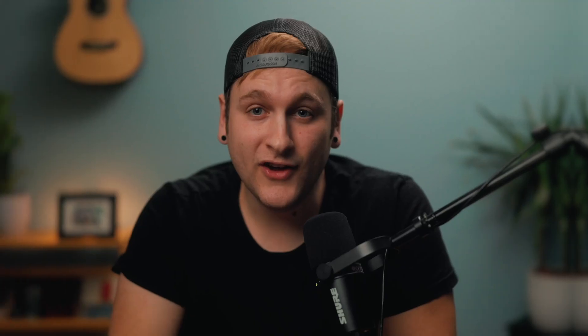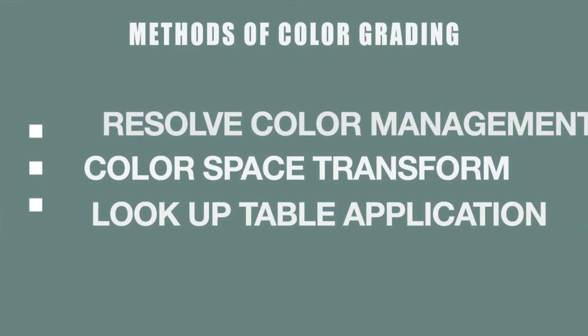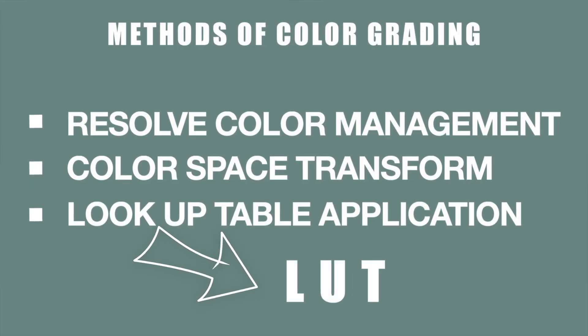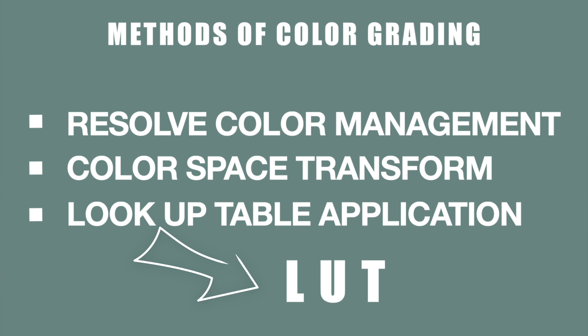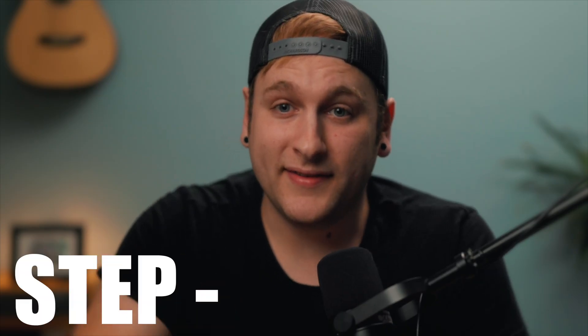There are three methods to get that professional big budget look for your Canon R6 footage and all of the methods we will talk about today require no prior knowledge of DaVinci Resolve. As long as you follow along step by step you will be perfectly fine. Also do not hesitate to pause this video and take some notes.